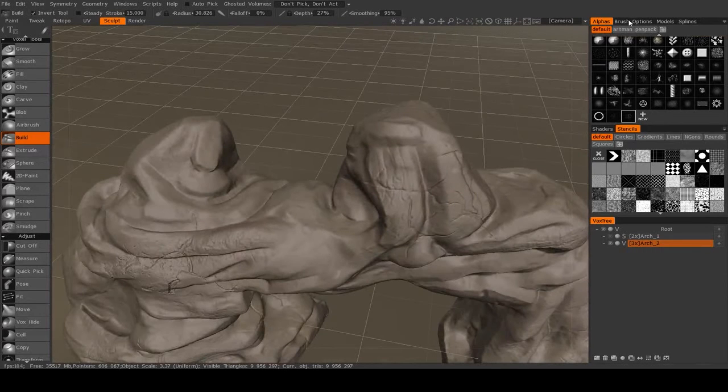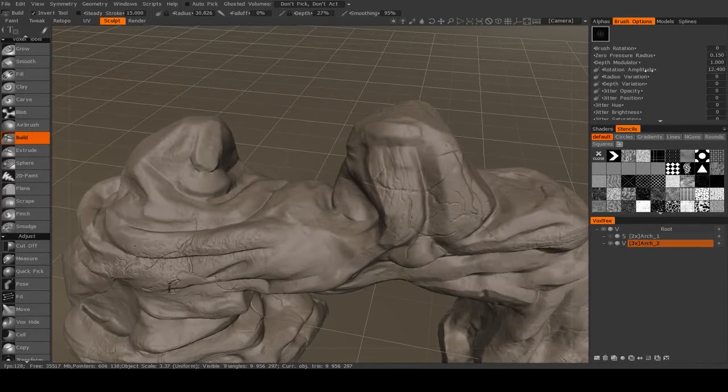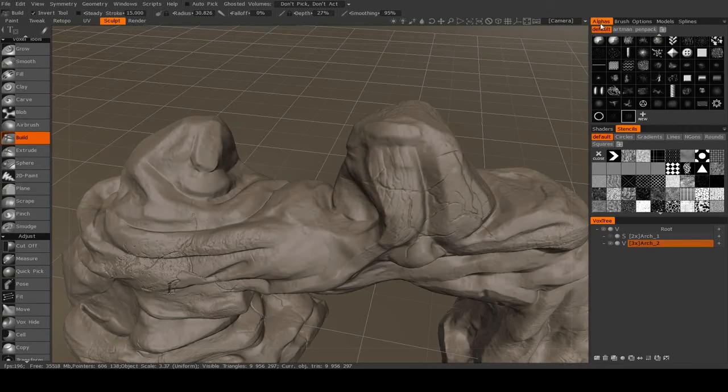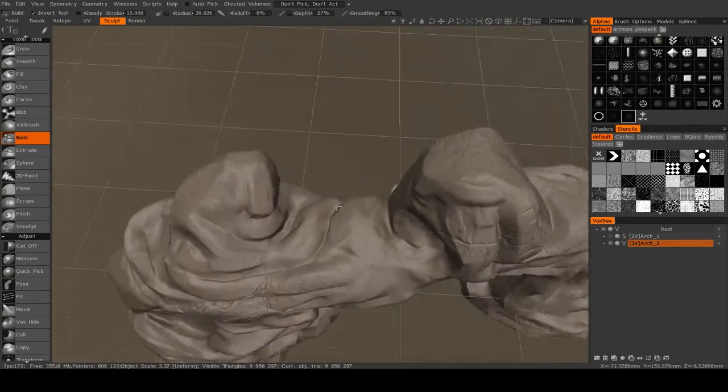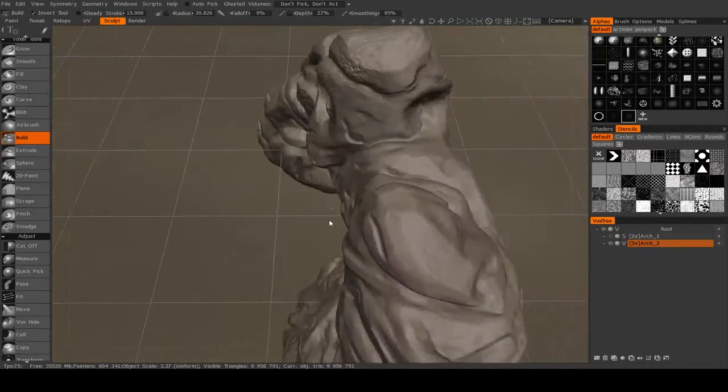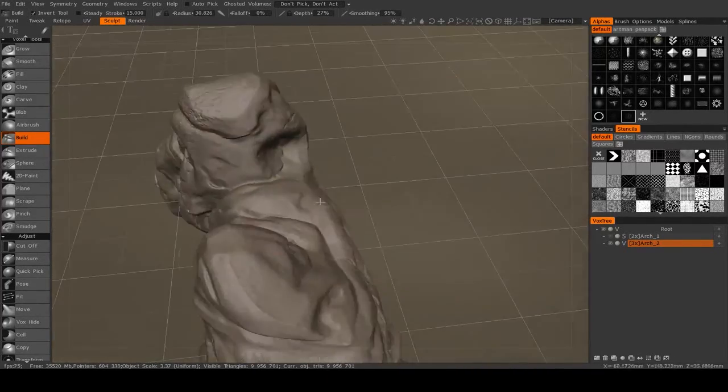And with this brush, if I go into my brush options, I have rotate along stroke turned on, which is why the lines kind of follow the direction that I'm brushing.